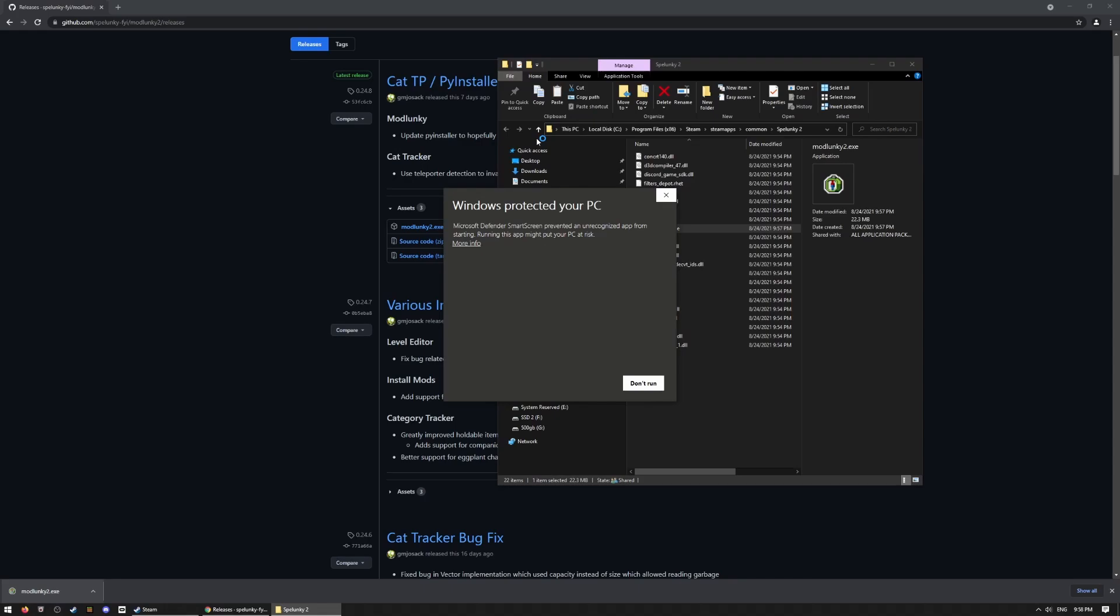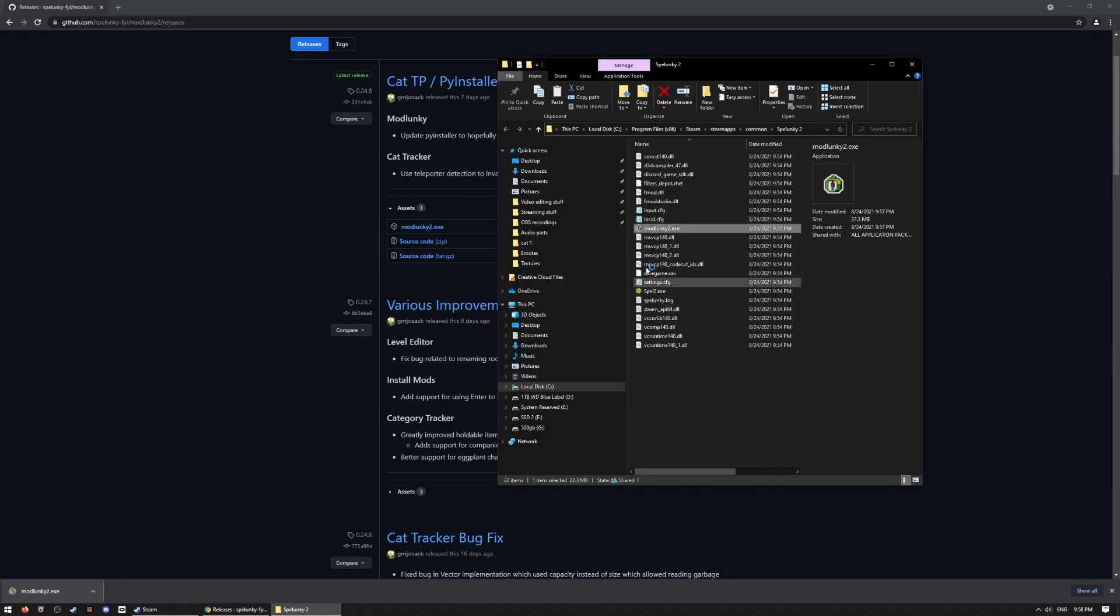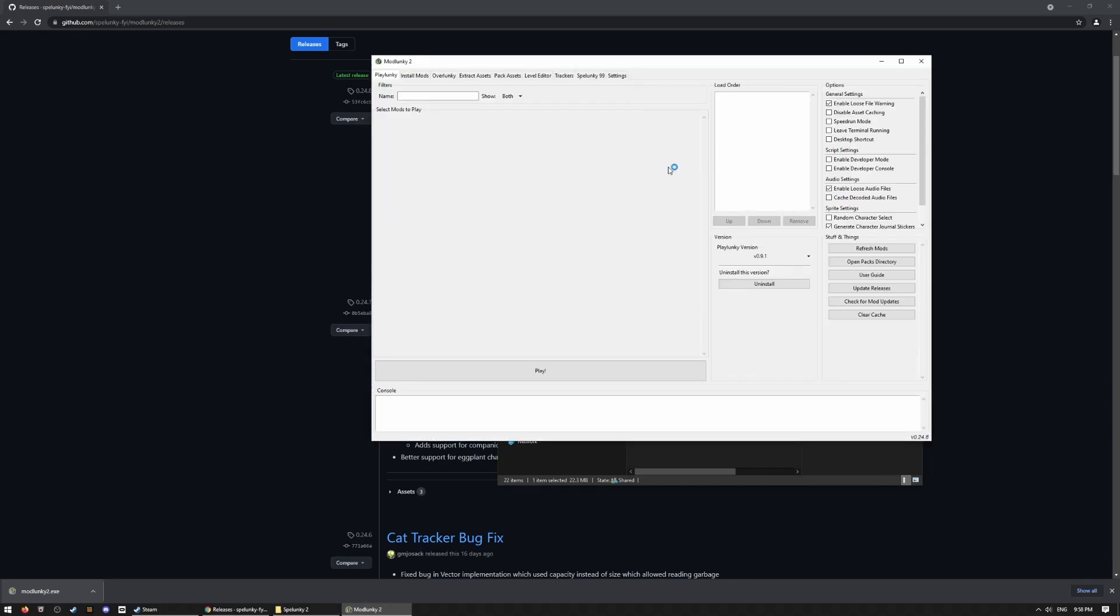Windows might try, Antivirus in particular, might try to stop this, but no worries. Spelunky 2 modding scene is fairly trustworthy. Specifically, Mod Lunky is going to be trustworthy as long as you download it from Spelunky.FYI. Obviously, download at your own risk from any other site.